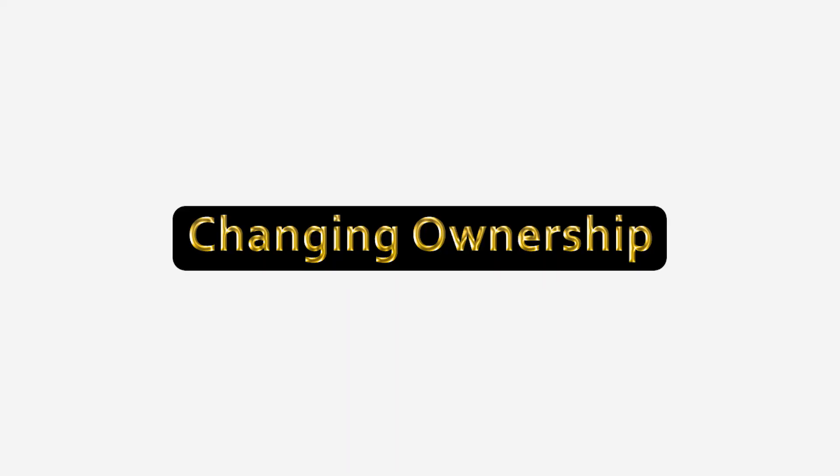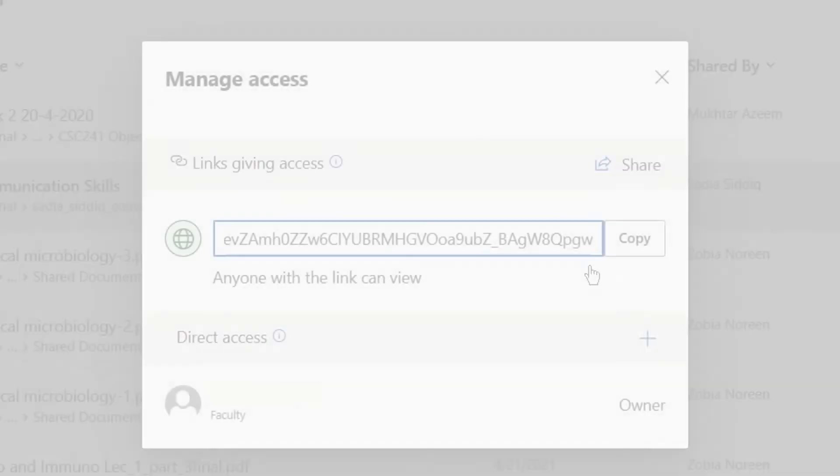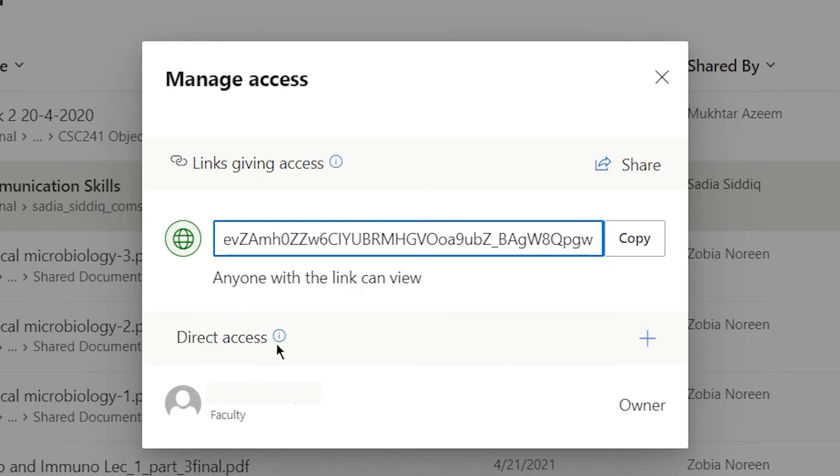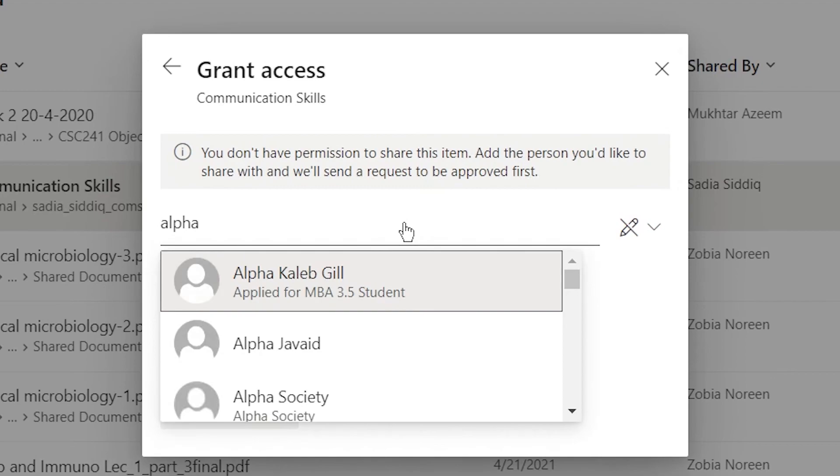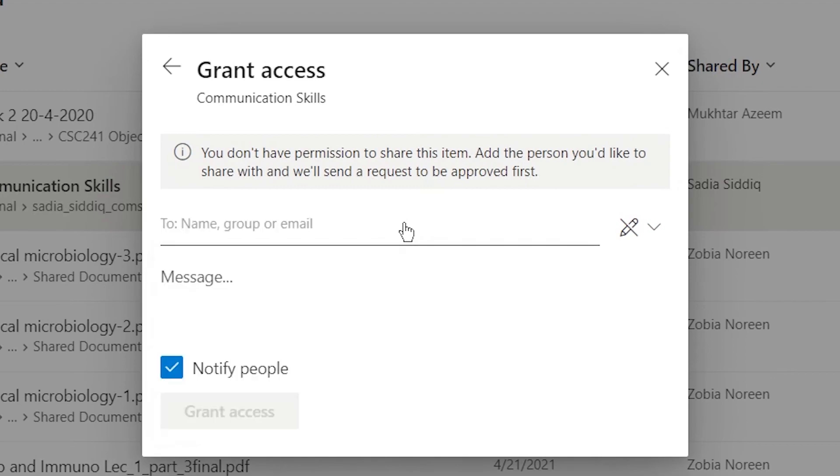Changing Ownership. To change ownership, click on Grant Access. Type in the email ID of the person and select CanEdit.